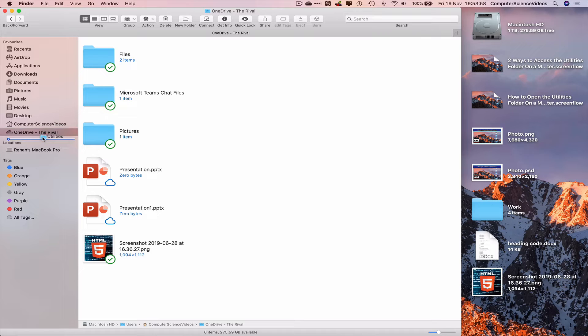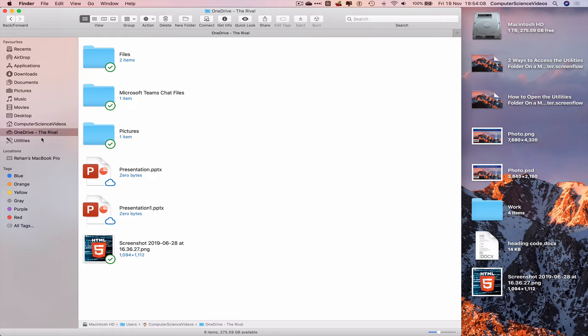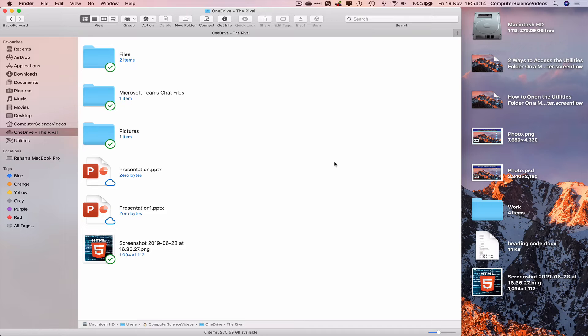When you see the dot or the circle with a line going through it, let's just click on that or release the folder, and there you go. Utilities is now a part of the sidebar within Finder.